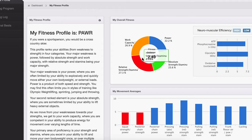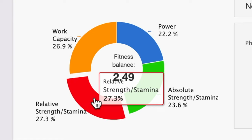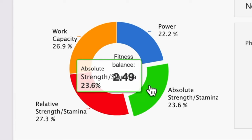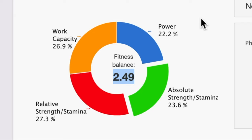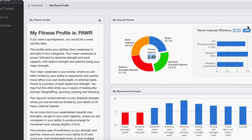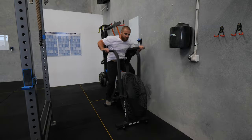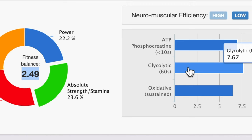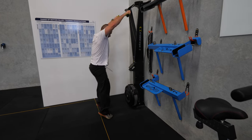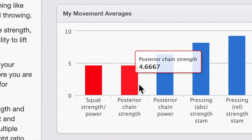On the right you can see four areas: work capacity, power, absolute strength and stamina, and relative strength and stamina. These four categories determine your fitness balance number — shown in the middle — which is essentially the standard deviation of these four areas. The closer it is to zero, the more balanced you are. This individual has low neuromuscular efficiency, which impacts their program. You can also see their abilities across time domains: short sprint-based work using the ATP phosphocreatine system, moderate range using the glycolytic energy system, and longer sustained work using the oxidative energy system.